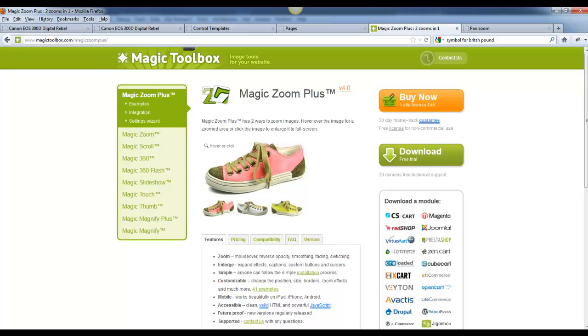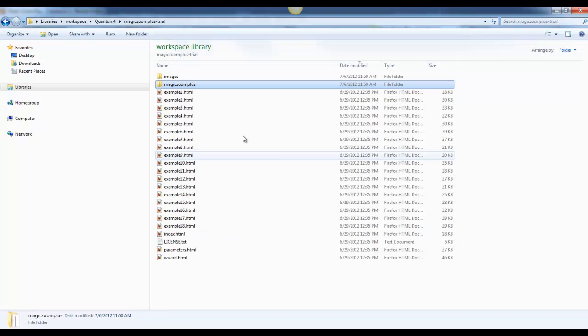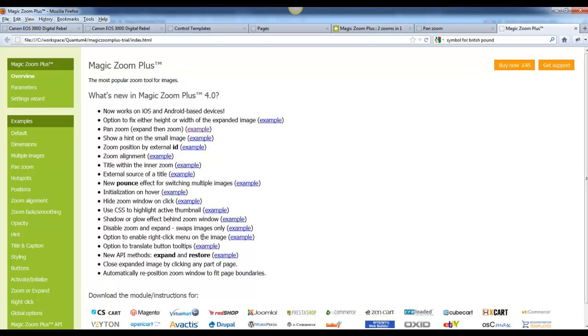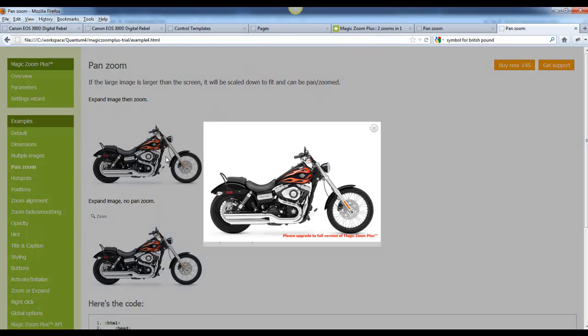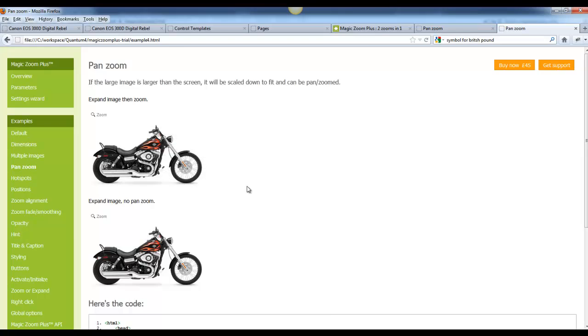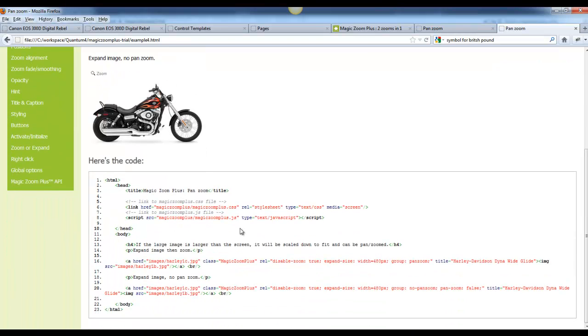Once you download the free trial, unzip it, and you will see a whole bunch of files in here. You can click on the index.html, and you can actually see some of the other parameters that you can use for creating a Magic Zoom.